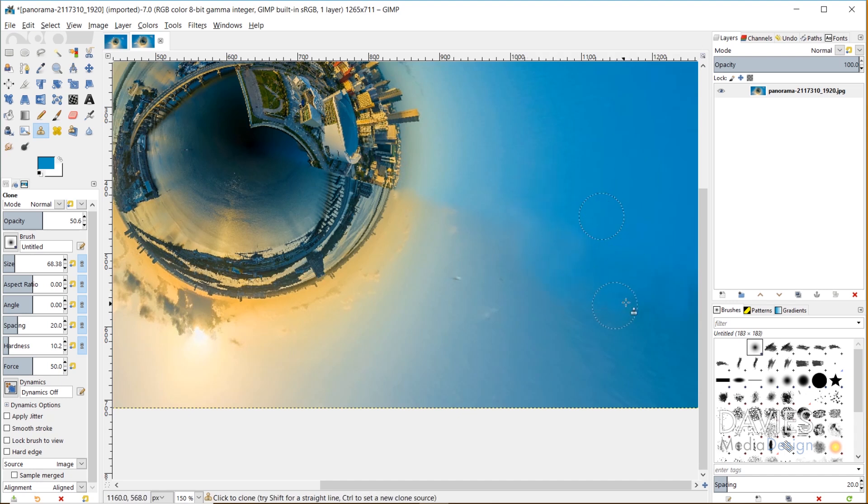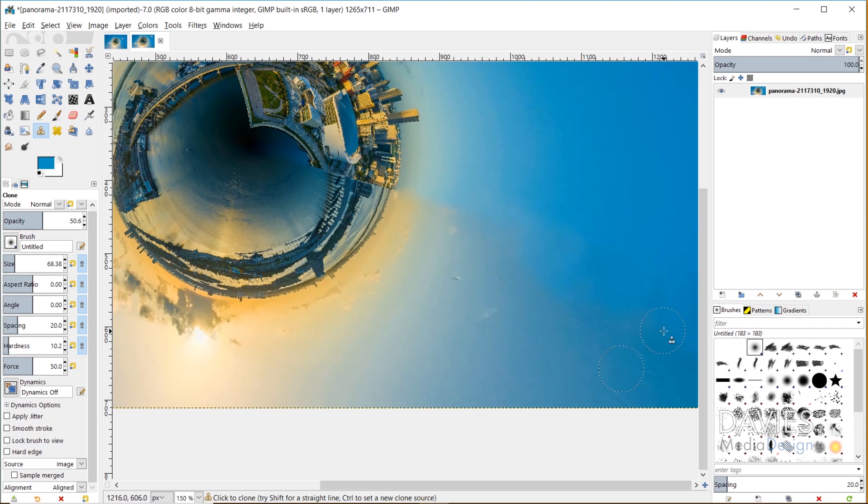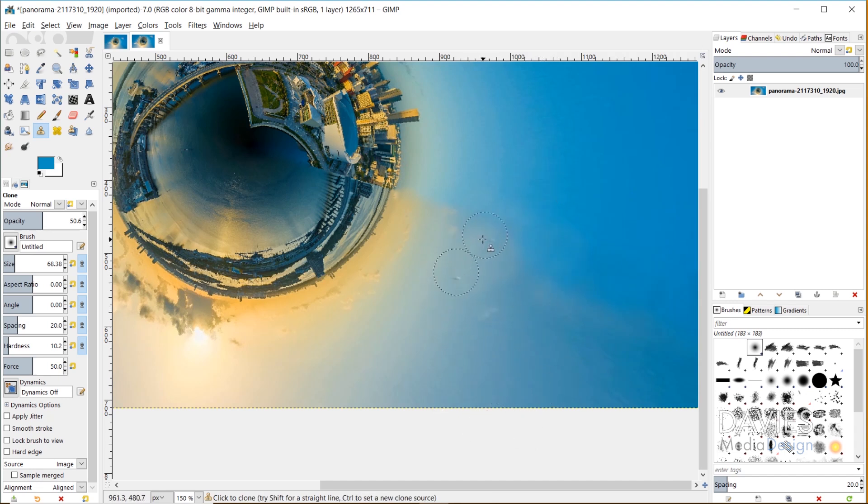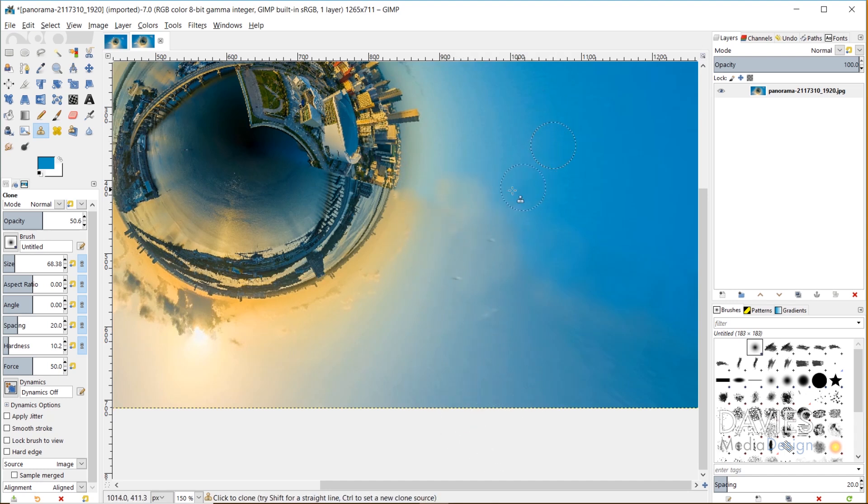You can see there that now our clone tool is moving around with our brush. I'm just changing the source as I go, just to try to blend these colors in a little bit better. It's still not perfect right now, but we're going to work on that some more in a second. You can see I'm sort of creating like artificial clouds right there to help blend that in a little bit better.